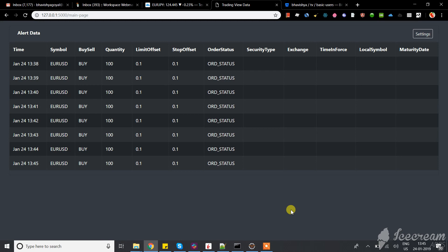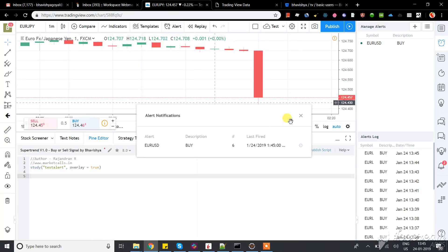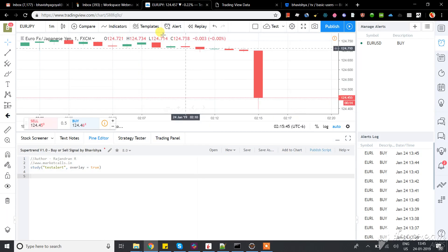First, we need to install a plugin that will read the TradingView alerts. I'll provide you with that particular plugin. We'll install the Chrome plugin, then go into TradingView and I'll show you how it works.